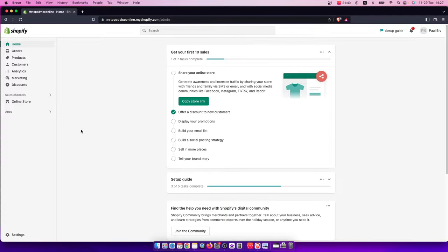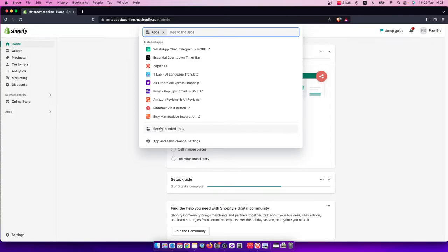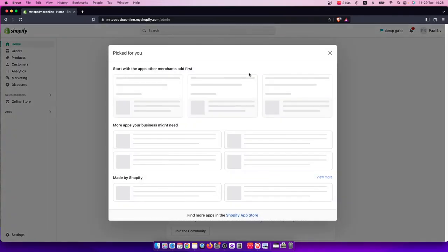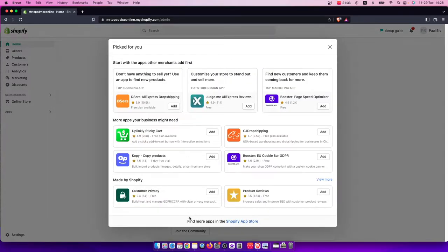First of all, log into your account, then go to Apps, then go to Recommended Apps, and on the bottom you should see the Shopify App Store.